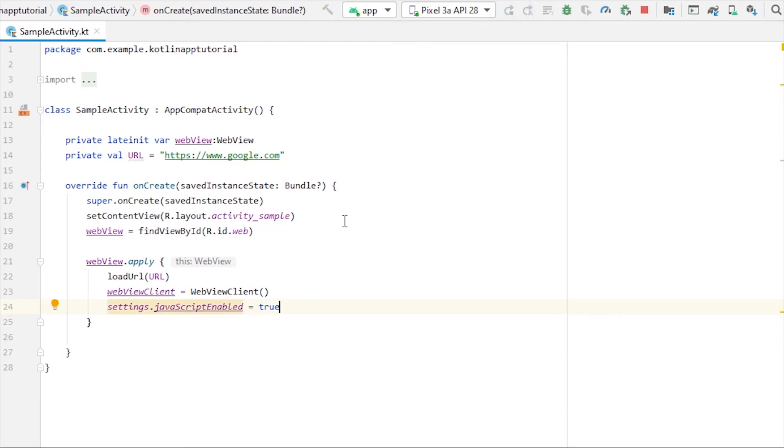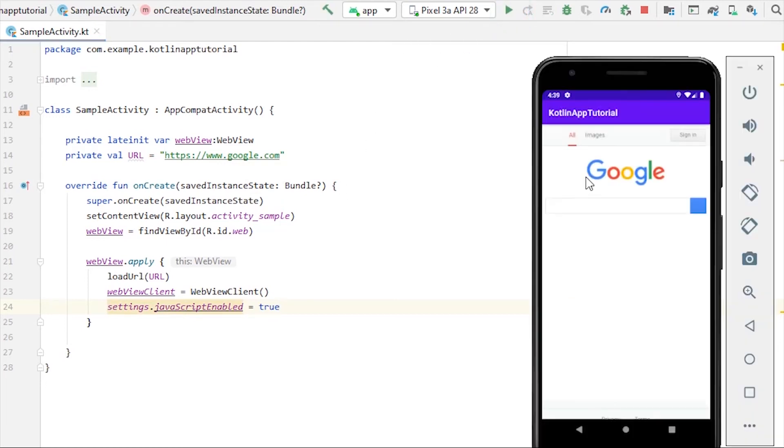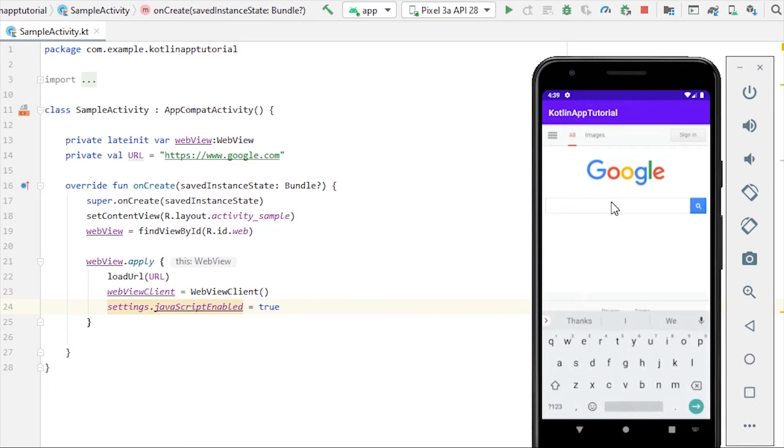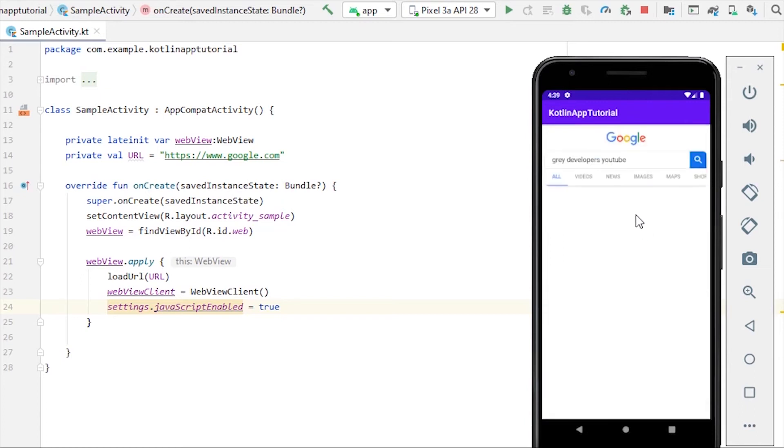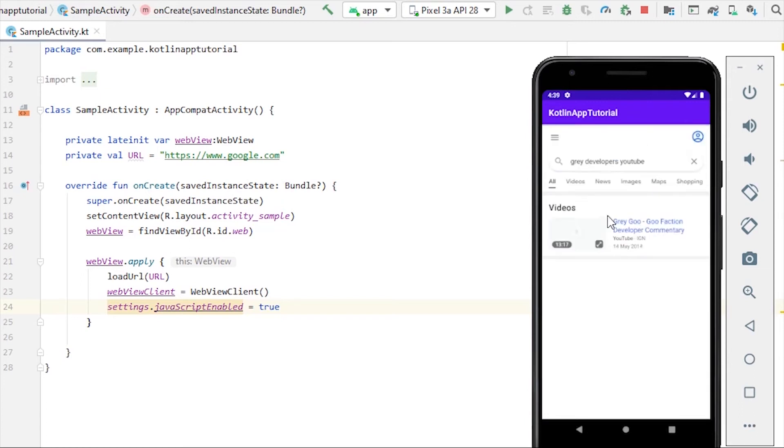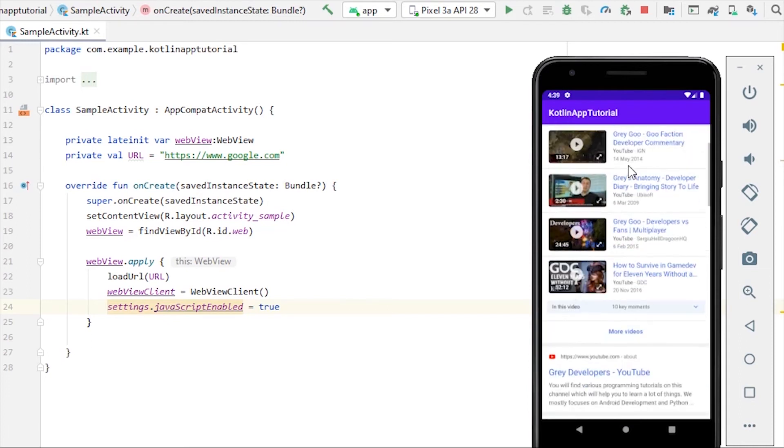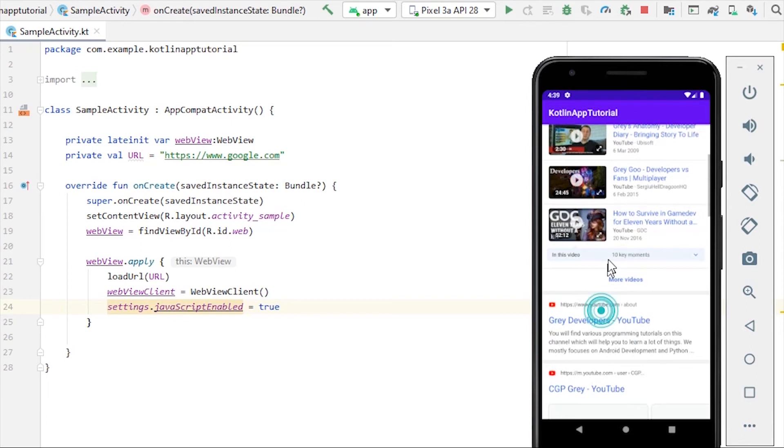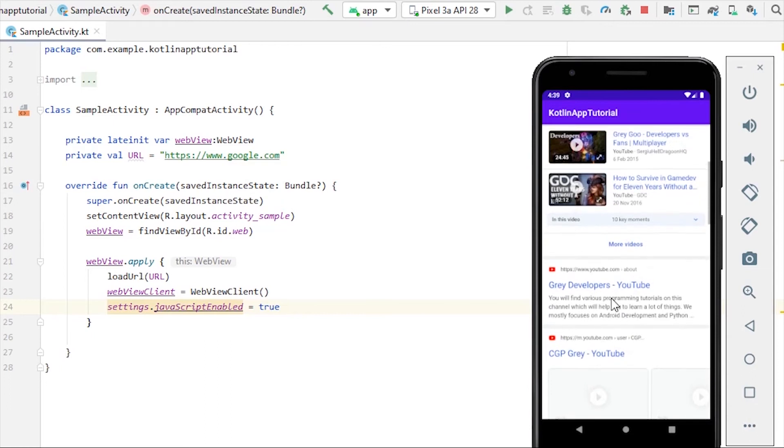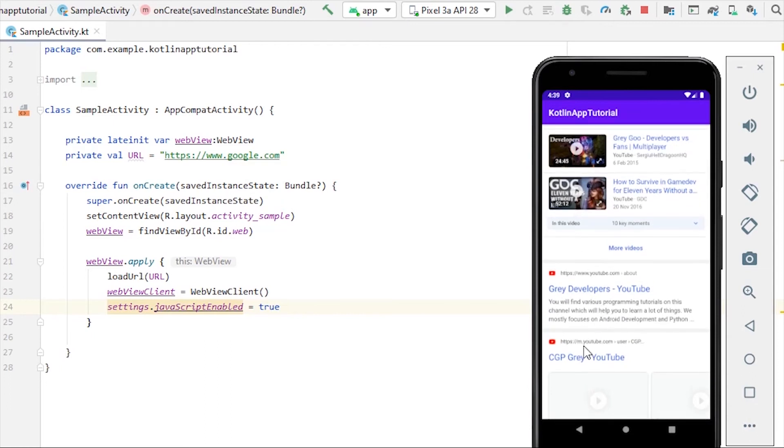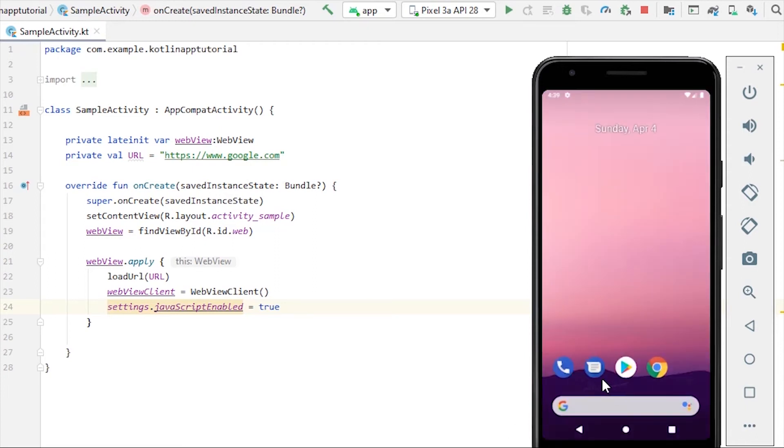Let's see if we get our search results in our application itself or not. Let's search for Gray Developers YouTube and hit search. It should open the results inside our application itself. Here we have search results as well and here is our channel. Now let me show you one more thing. If I press this back button it will close our application. Ideally I don't want this, ideally I want to go back to our Google homepage.